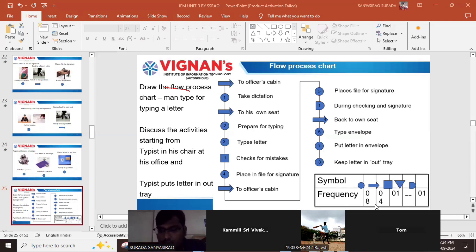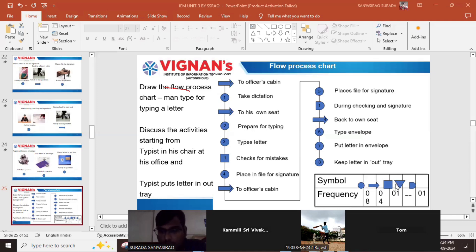In the summary: operations — there are seven in total. Transportation — there are four. Inspection — there is only one. Storage — there is none, zero. Delay — there is only one. That is how you draw the flow process chart.